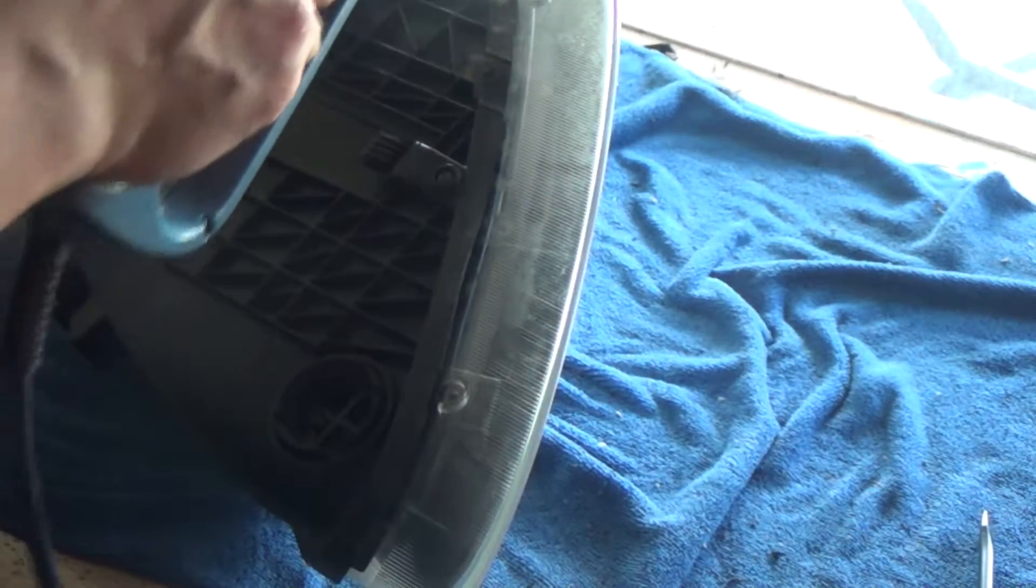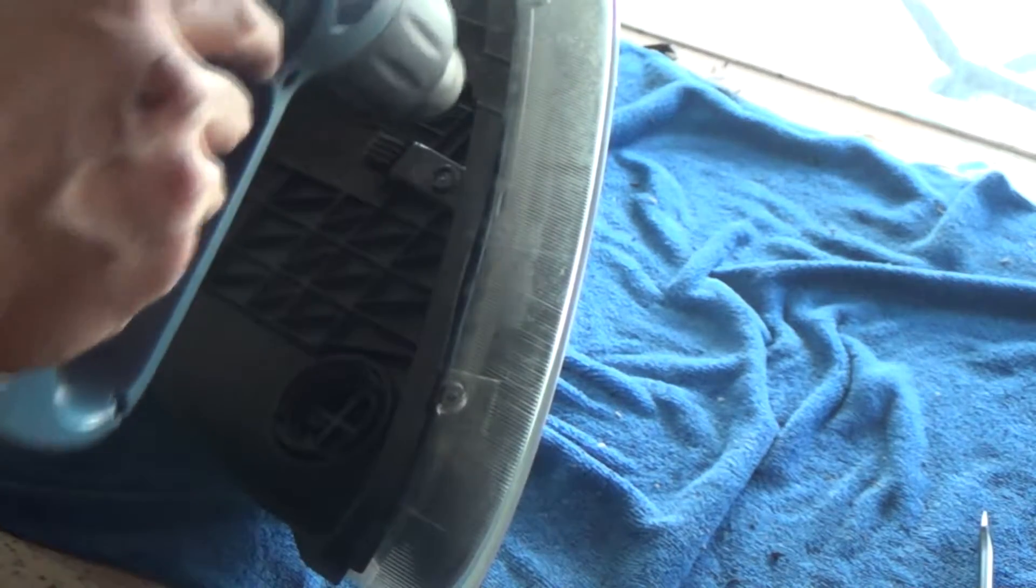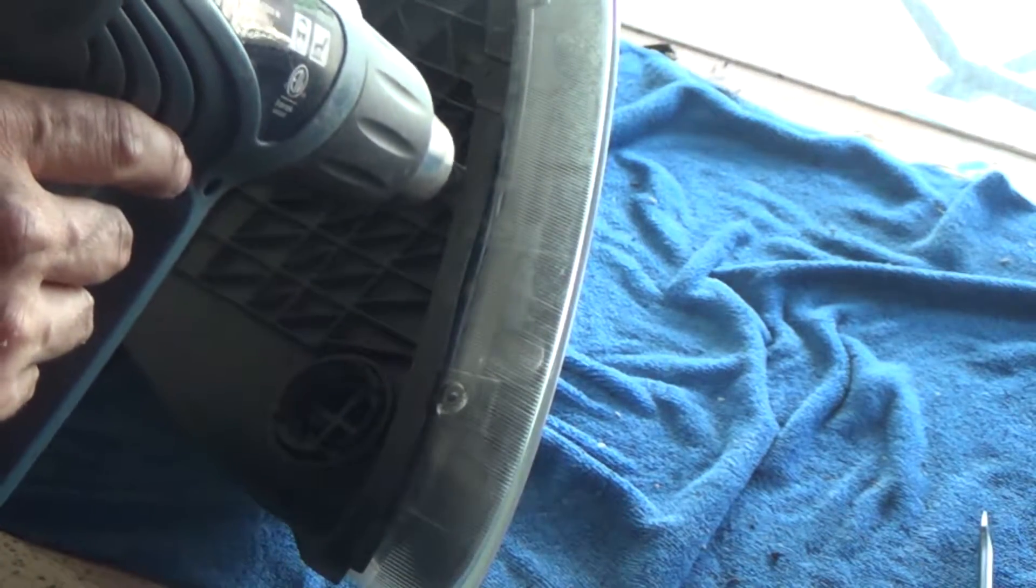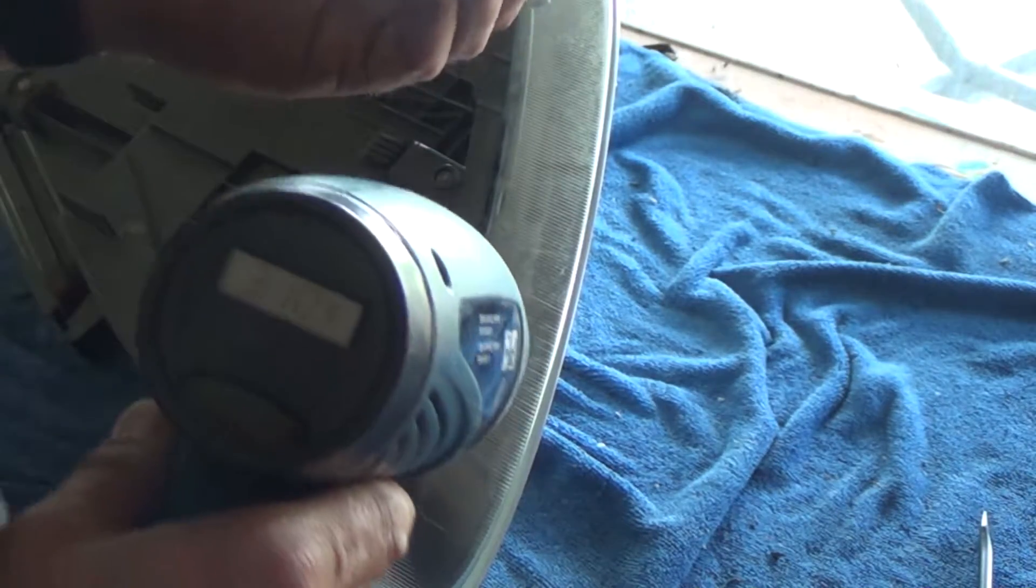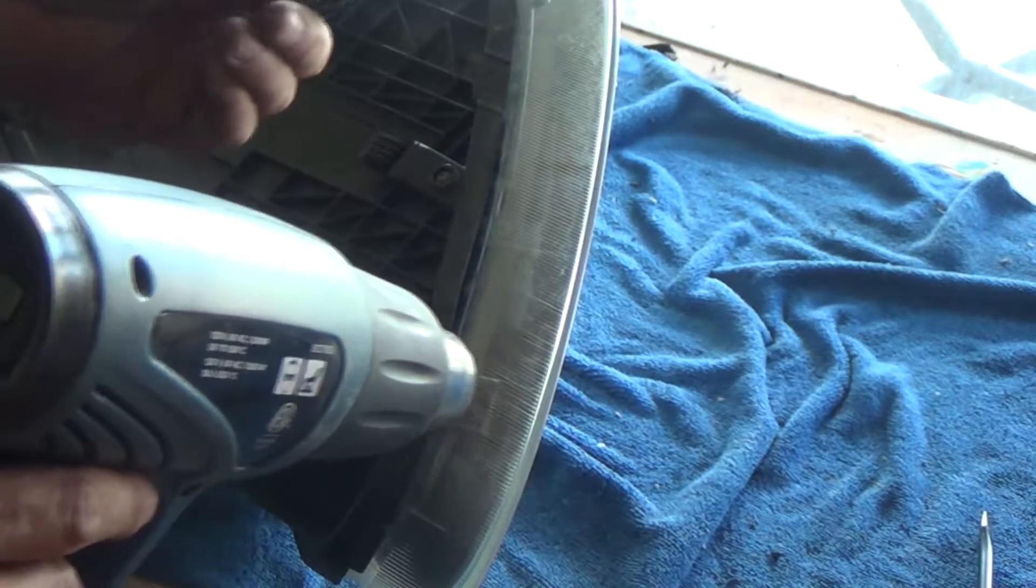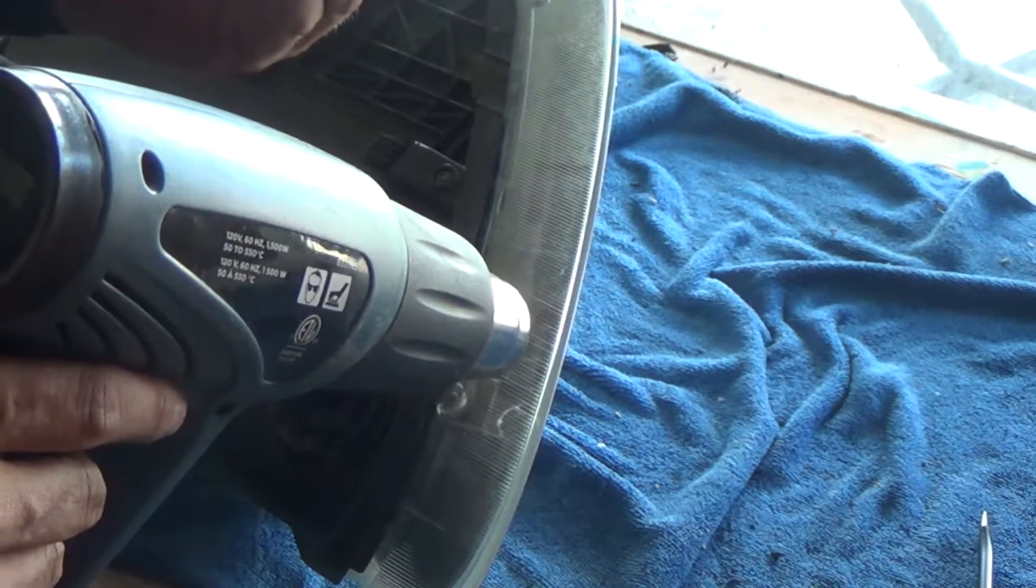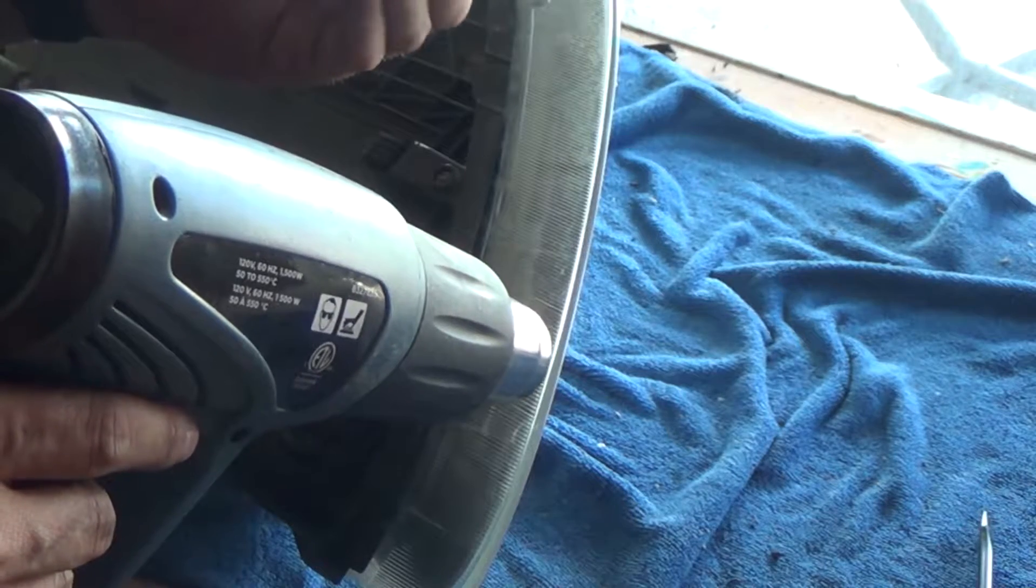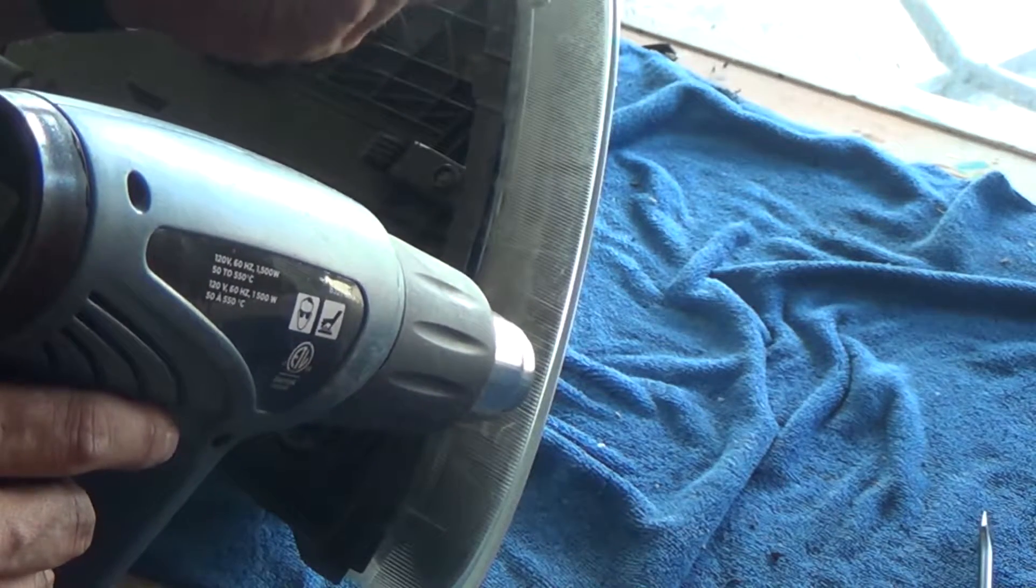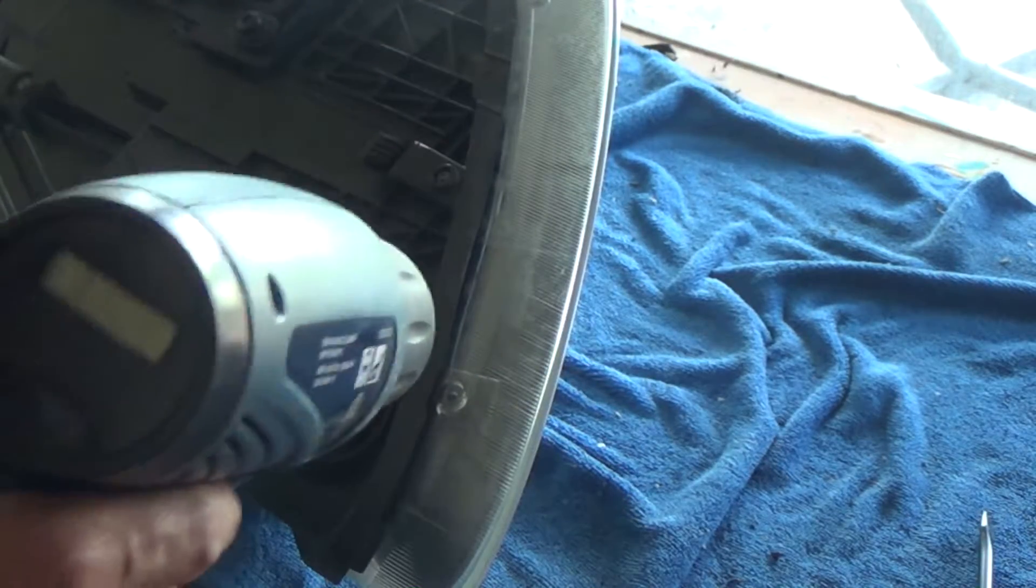Now the adhesive that Porsche uses is quite different than the ones I've been used to. This glue doesn't soften very well like a traditional glue. It doesn't soften at all, it stays strong. It's not brittle. It's very difficult to work with.